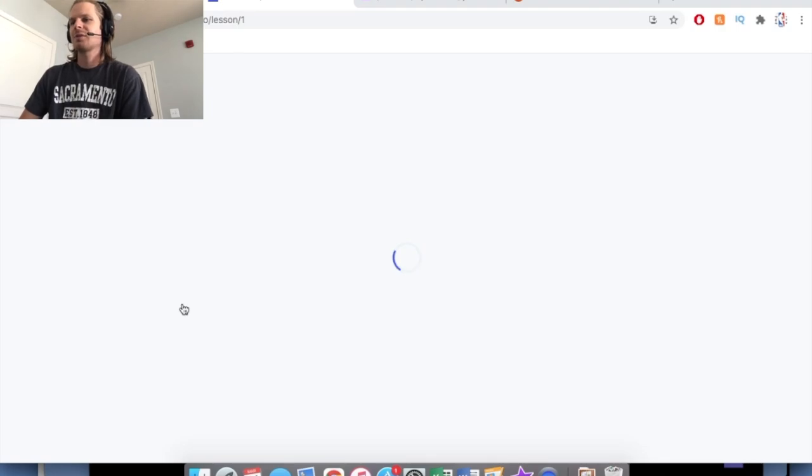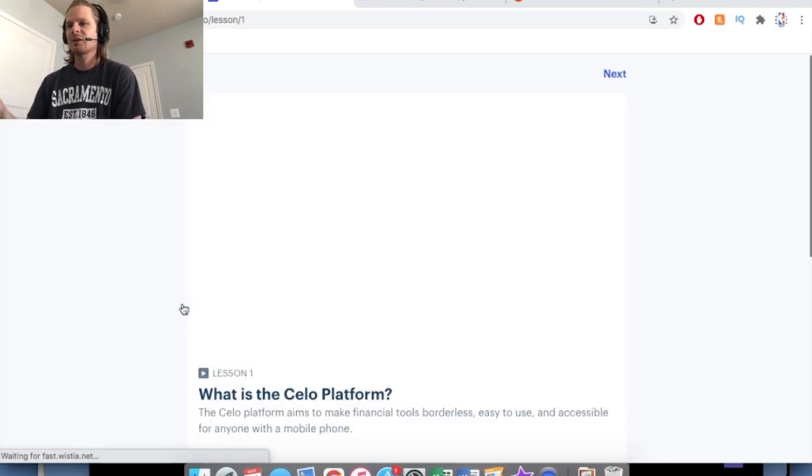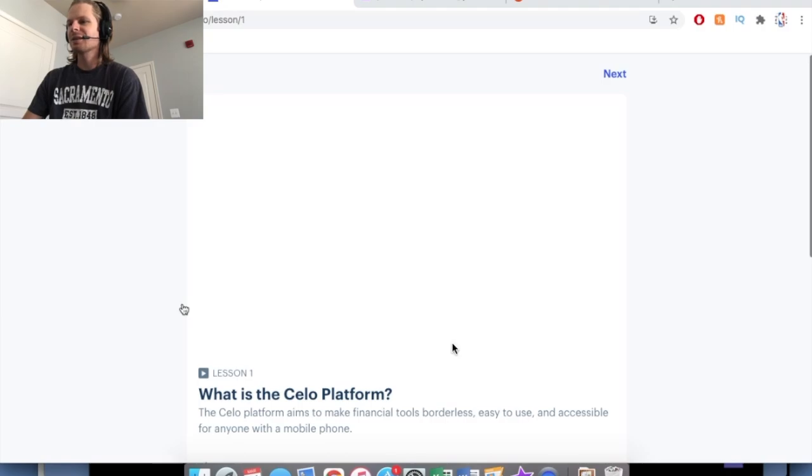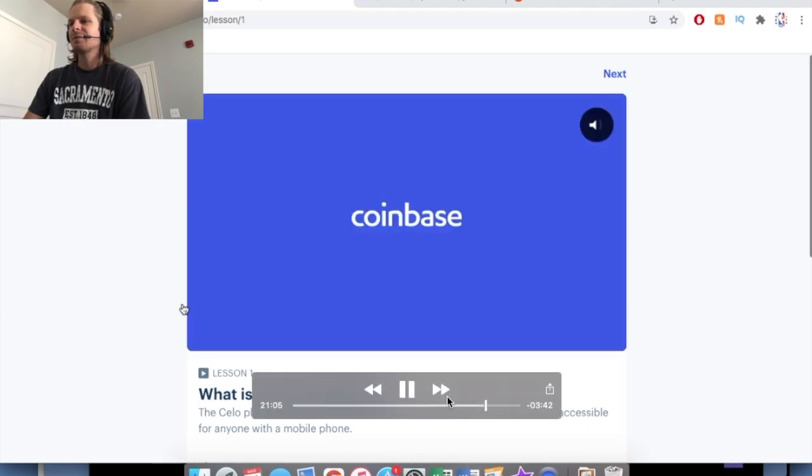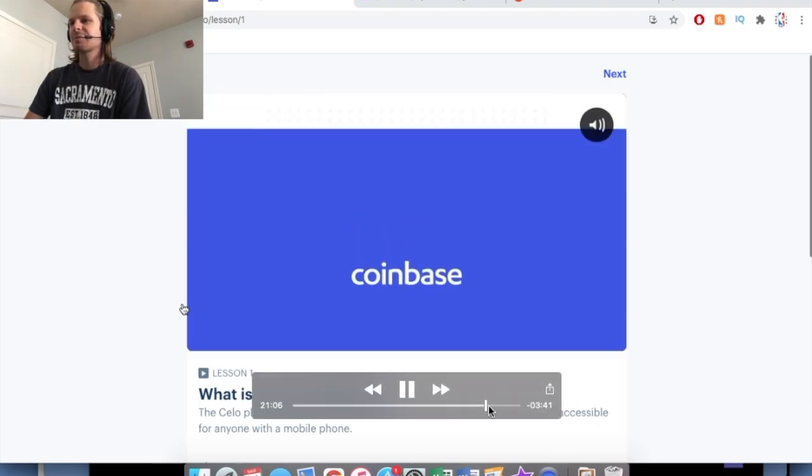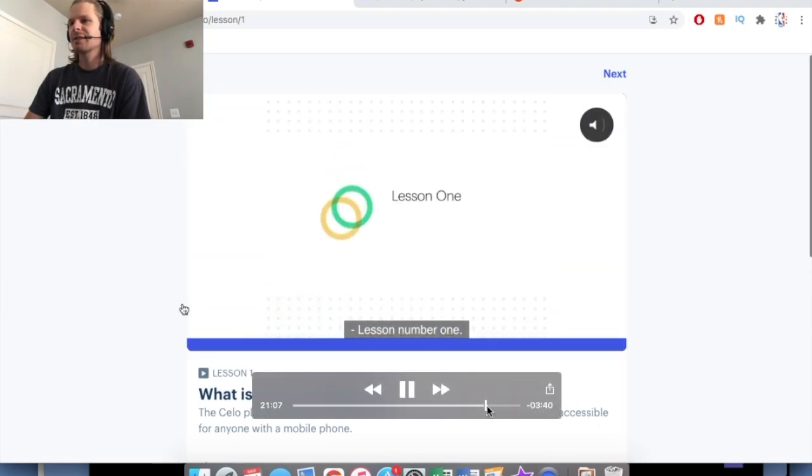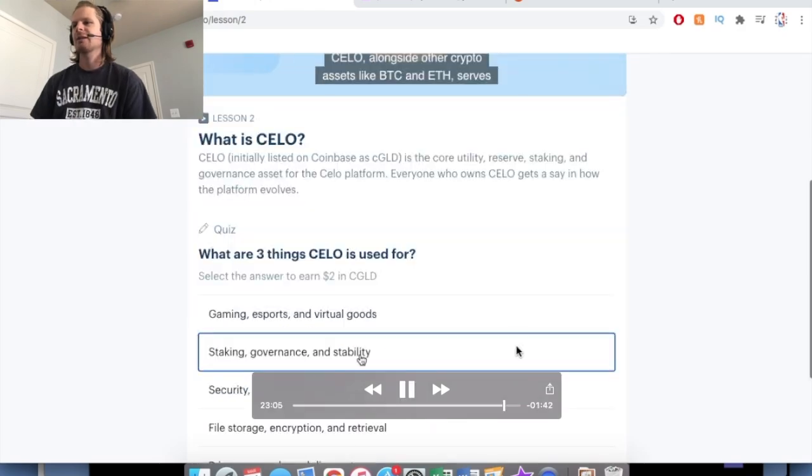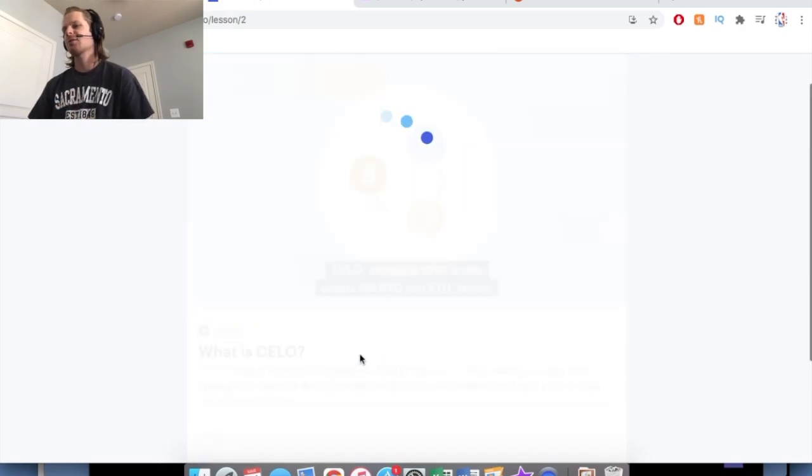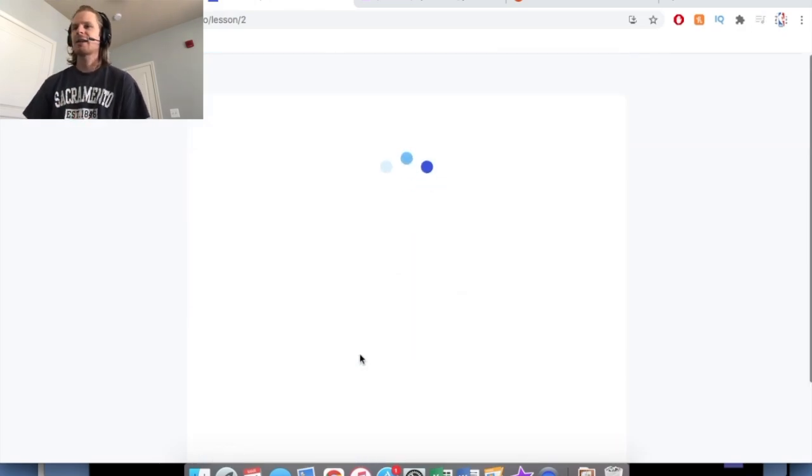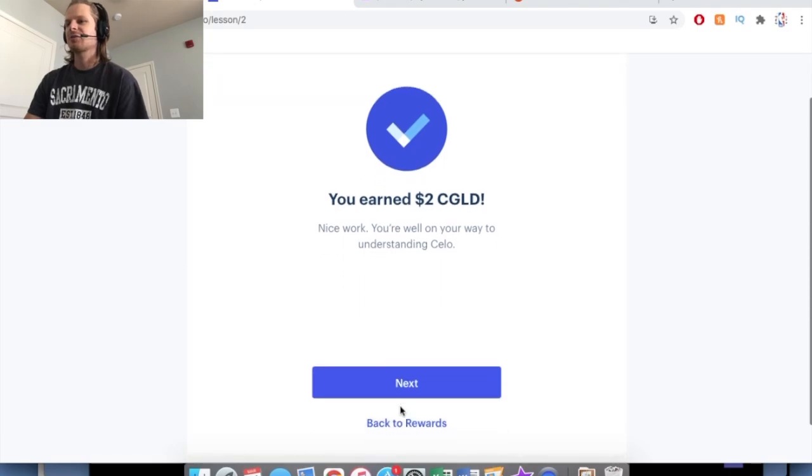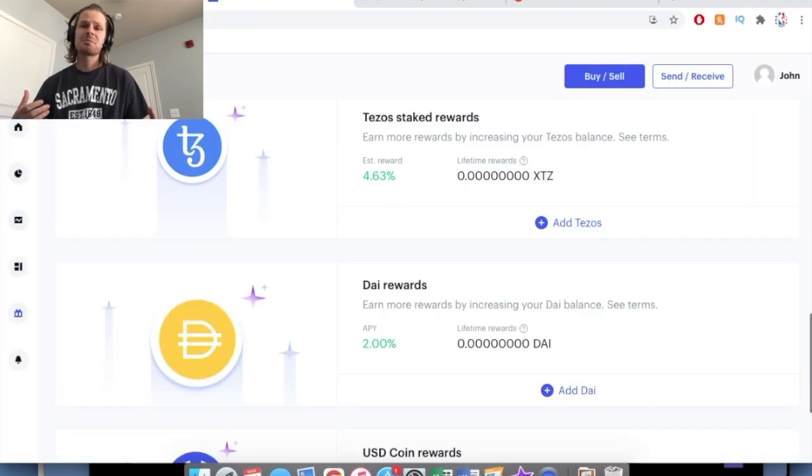So here's just another one I pulled up here, which is Celo, I believe is how it's pronounced. But basically the same thing for all of them. They just teach you a little bit about it, and then once you answer the question, again just like the others, you earn money in that cryptocurrency.